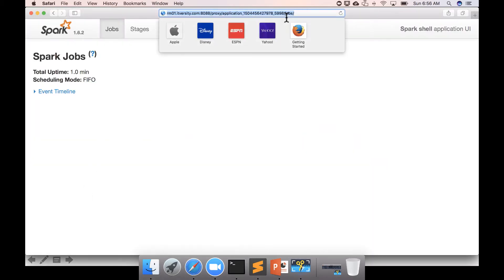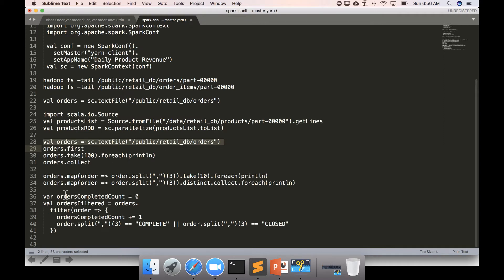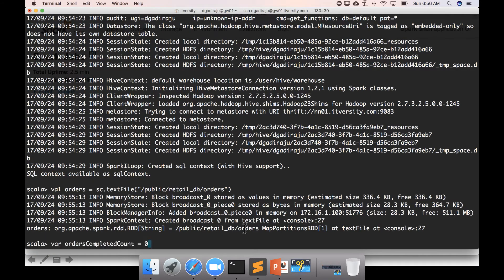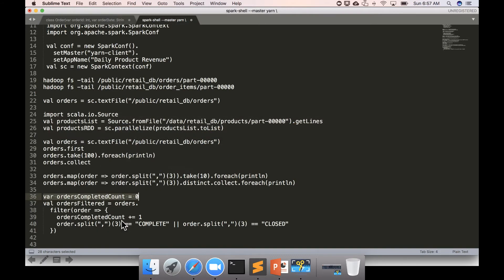Going back and executing the code — this is simple Scala code where I've created a mutable variable set to zero. This is a local variable being executed as part of the Spark session, which is also known as the driver program. If you create a variable in the driver program, it is not necessarily accessible when invoking Spark APIs on remote executors.